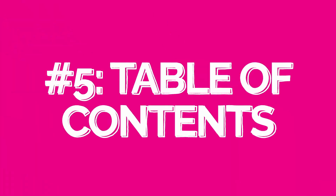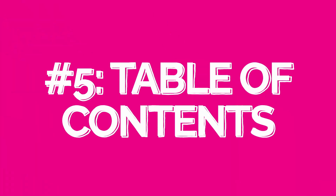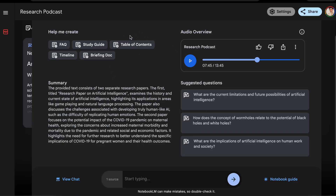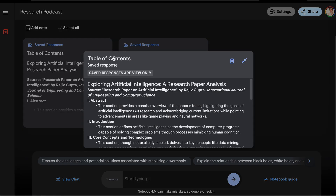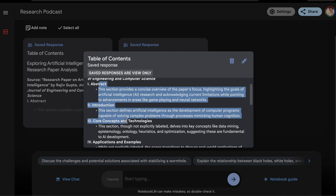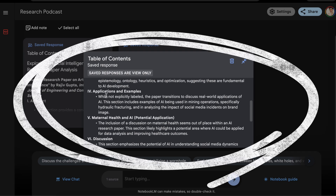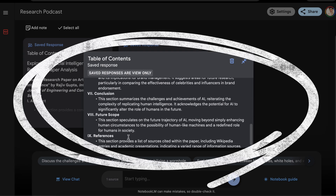Number five: instantly create a table of contents. Let's say you're working on a lengthy business plan and making a table of contents sounds overwhelming. Simply upload dense documents like contracts, legal agreements, dissertations, or product manuals, and let Notebook LM dissect the content into a detailed table of contents.